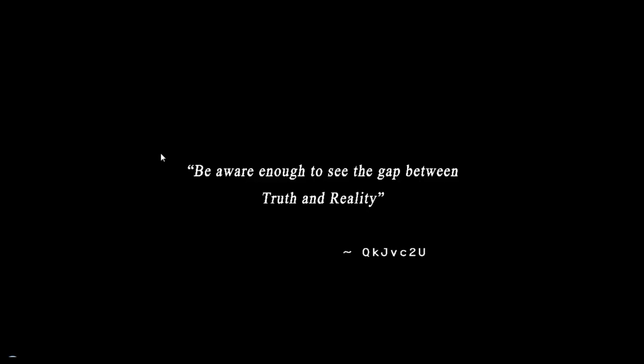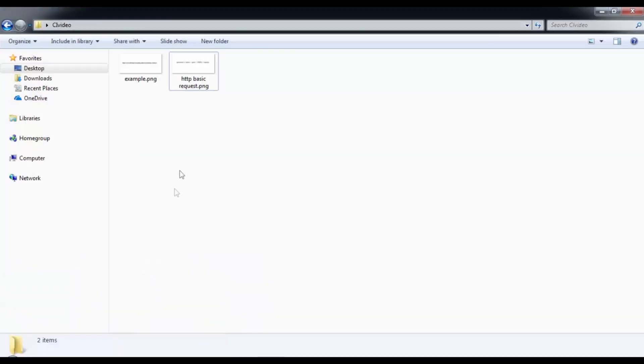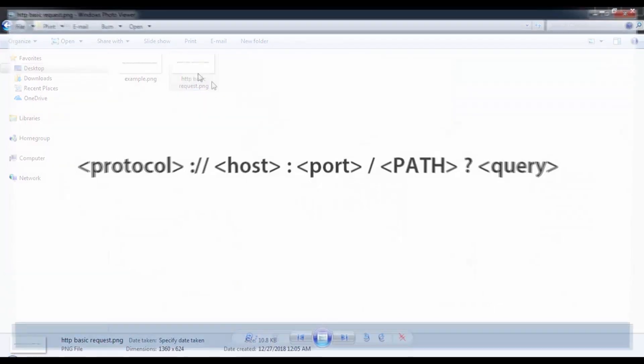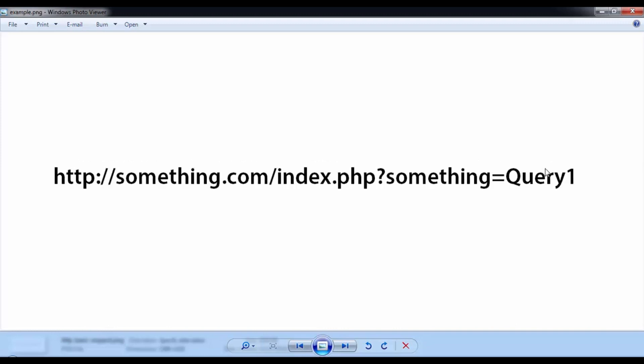This is the HTTP request structure I'm going to show you: protocol colon slash slash host colon port slash path question mark query.